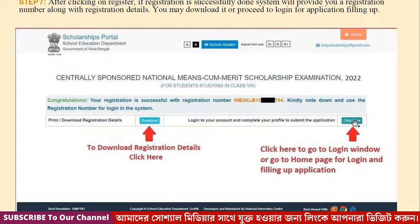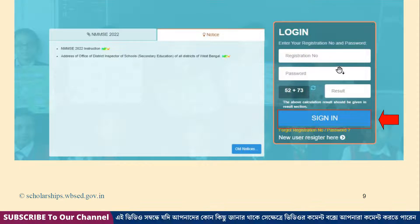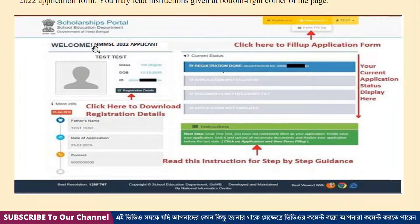You are already on the login application page. You can set the login page again, then send the registration number. You can enter the registration number and password, then give the result.